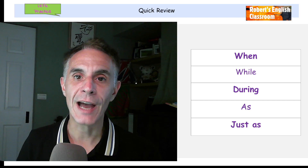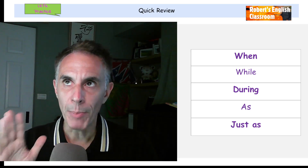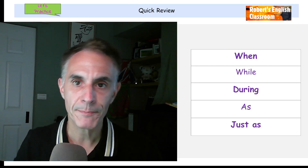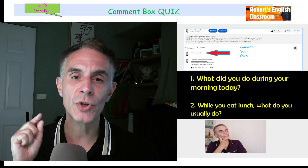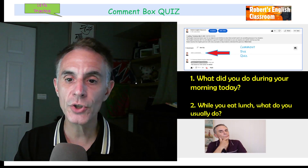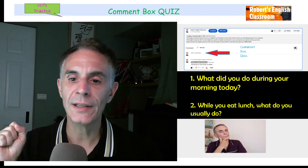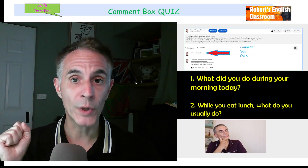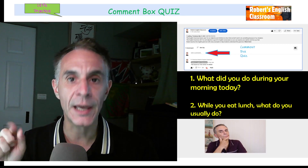That's it! We have when, while, during, as, and just as — they all talk about time, but they all mean something a little bit different. Learn what's different about them and practice, and you'll get good at it. Here's a quiz: What did you do during your morning today? Answer: 'During my morning, I...' And second: while you eat lunch, what do you usually do? Share in the comment box — I always answer, and I'll let you know if you're correct.